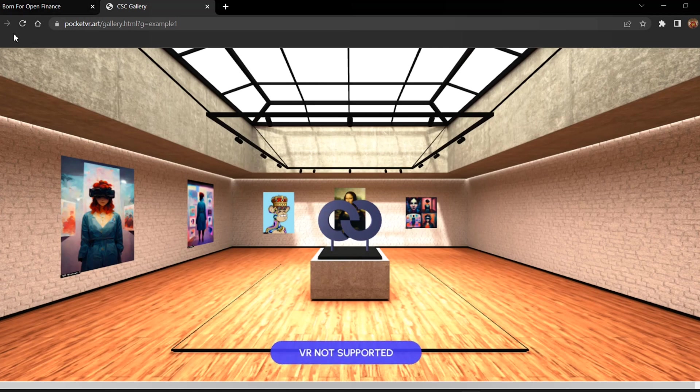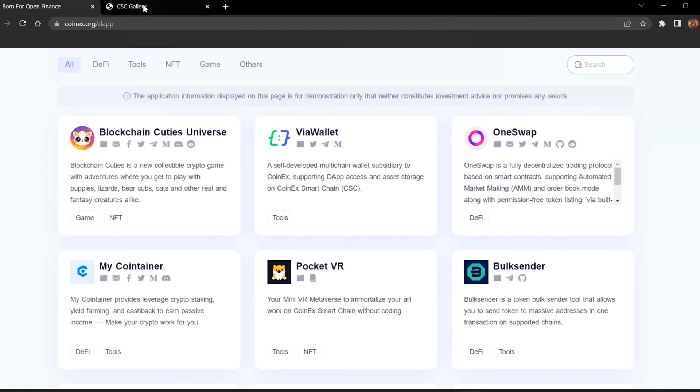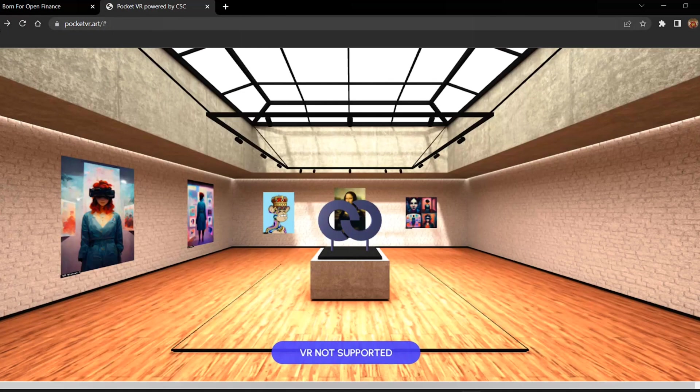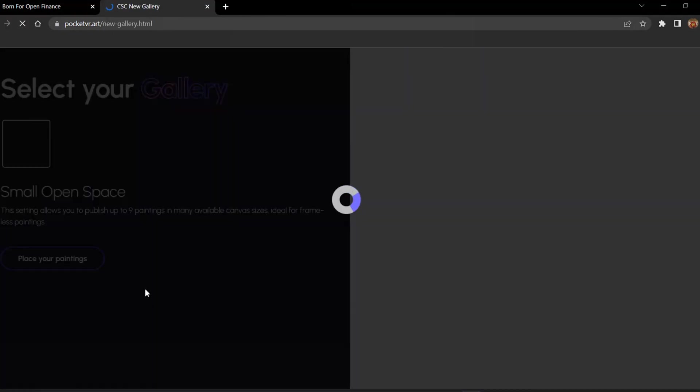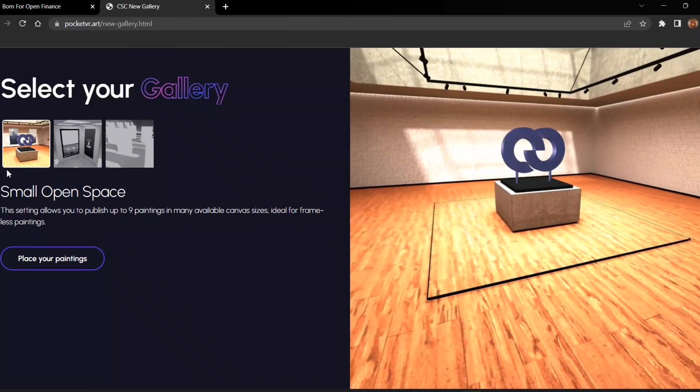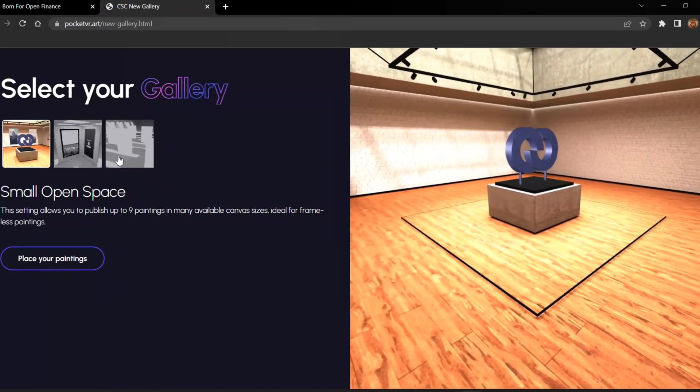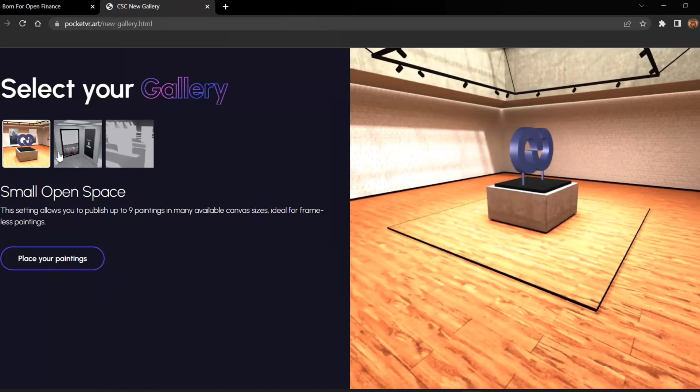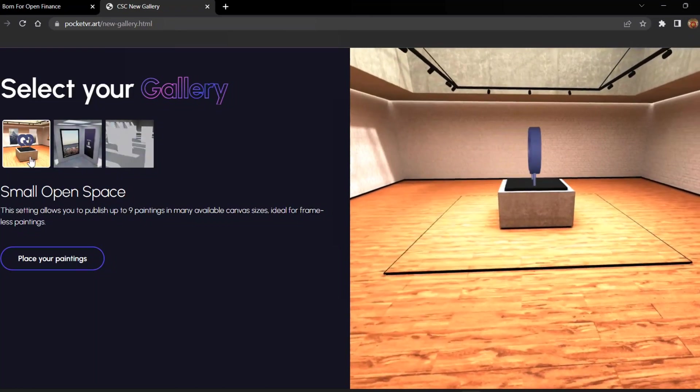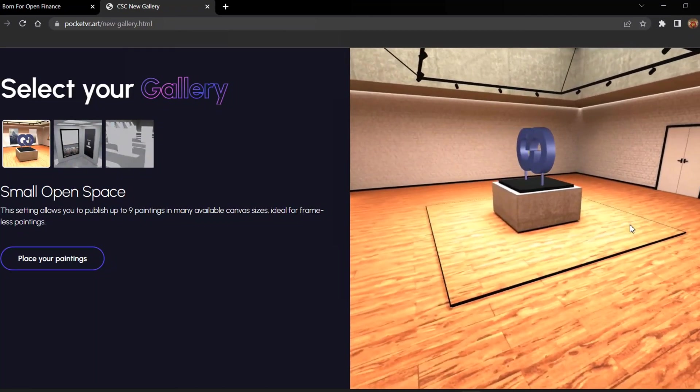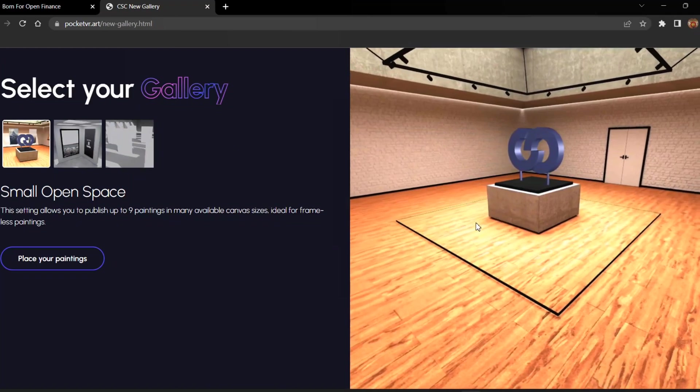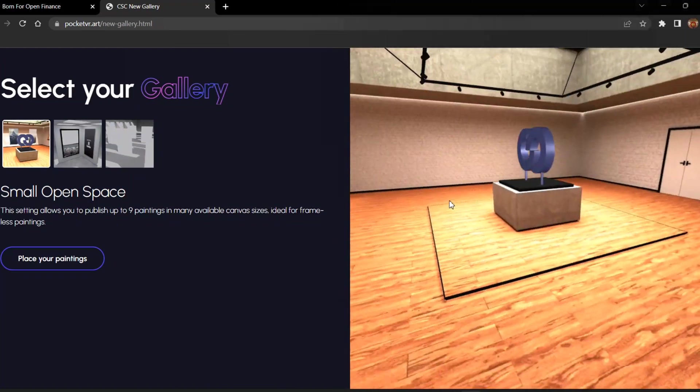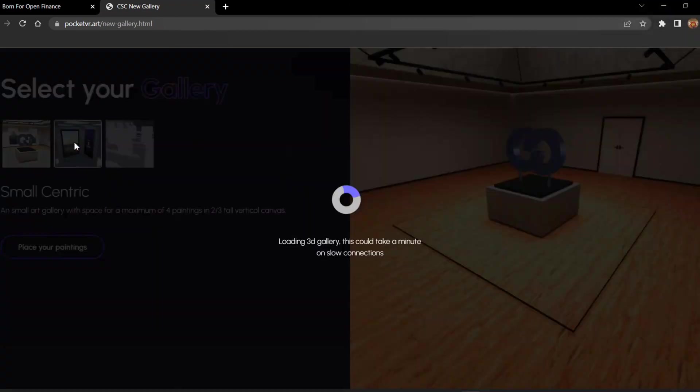Soon it will be supported by VR and we can roam inside. We'll look into other galleries available here. By clicking on create your own gallery, you can see here you can place your paintings. There are three things available currently: a small open space which we have seen before in the Coinex Merchant Gallery.